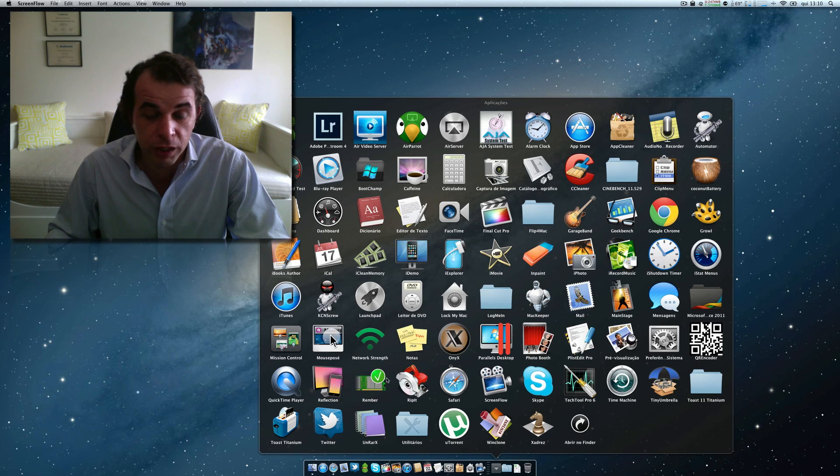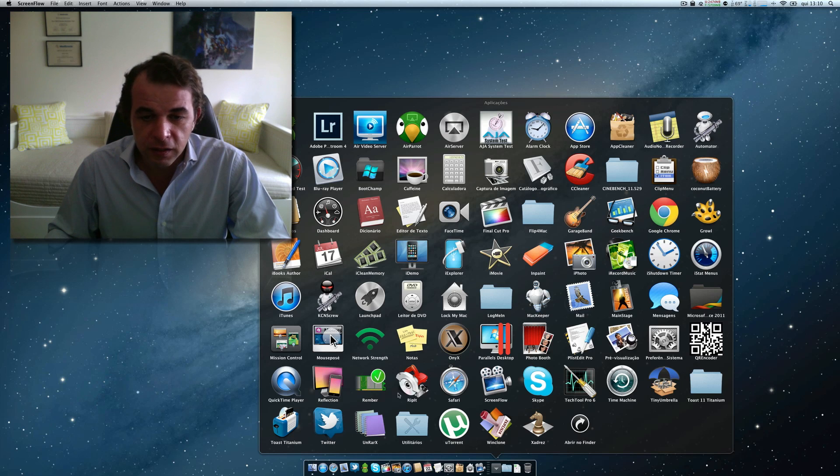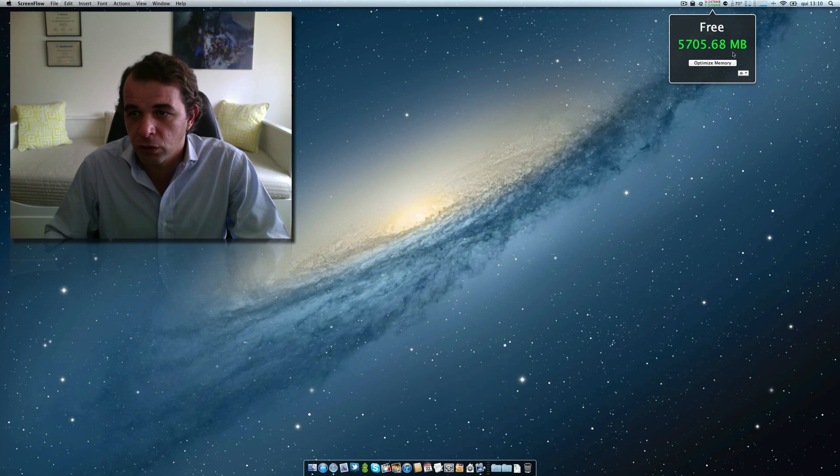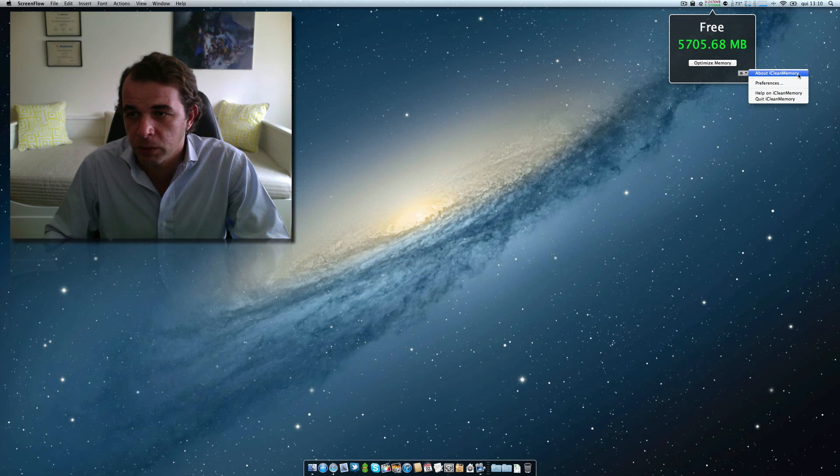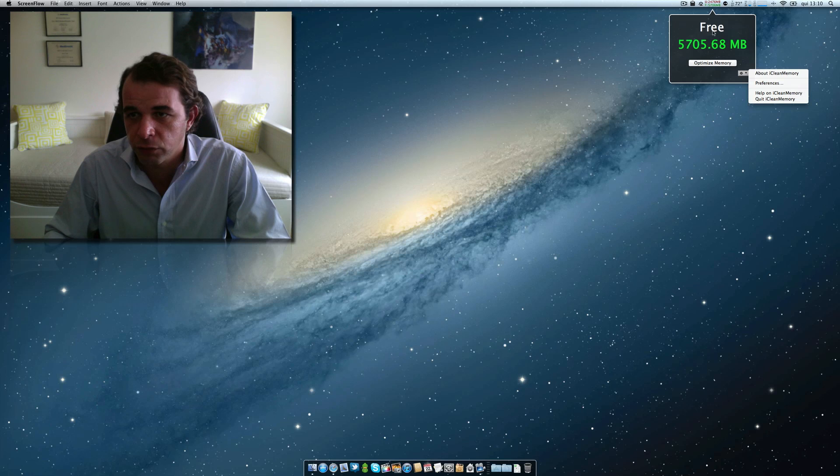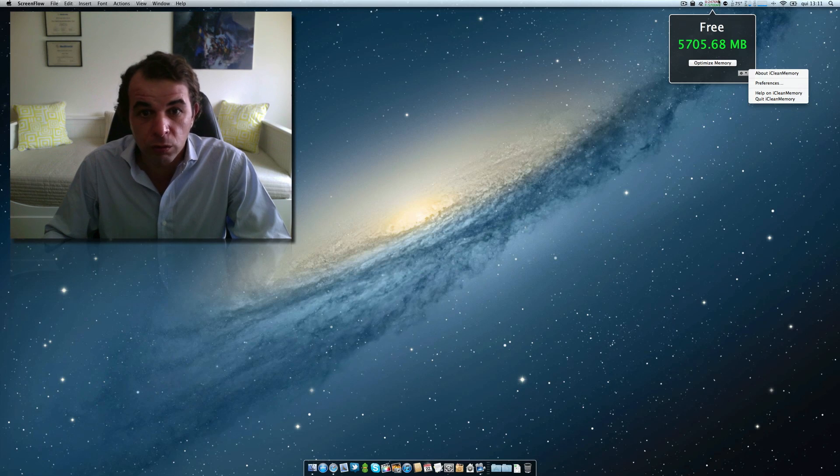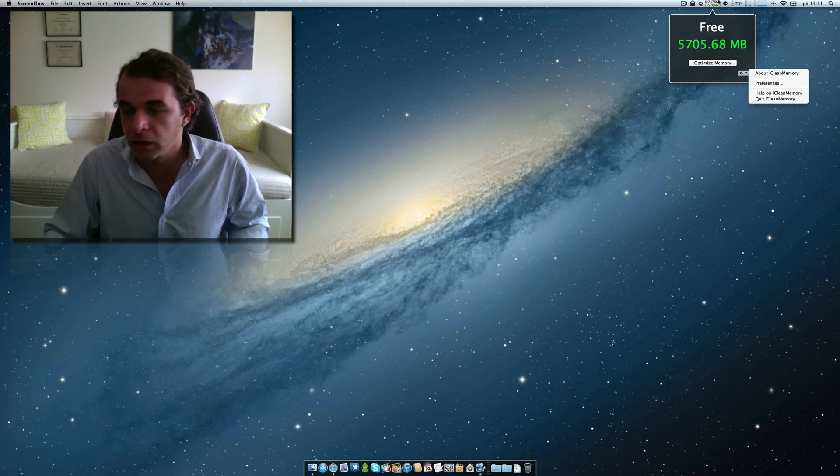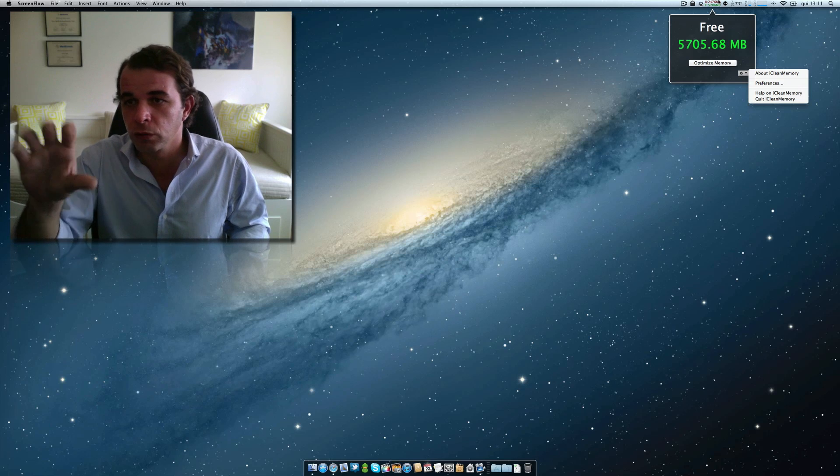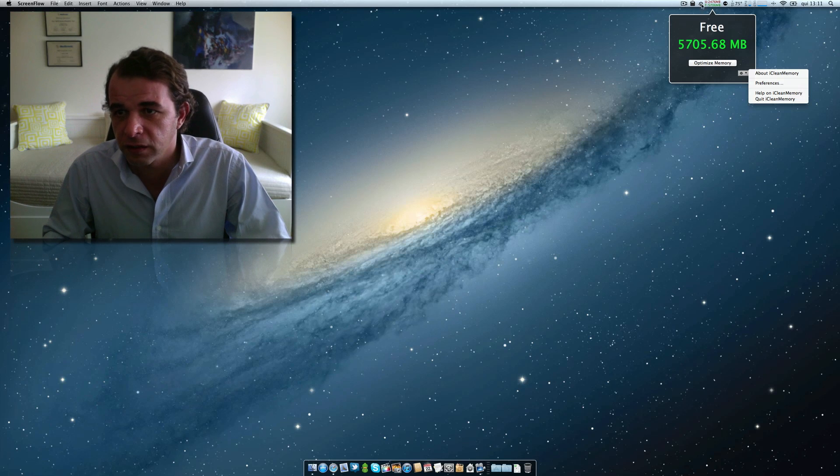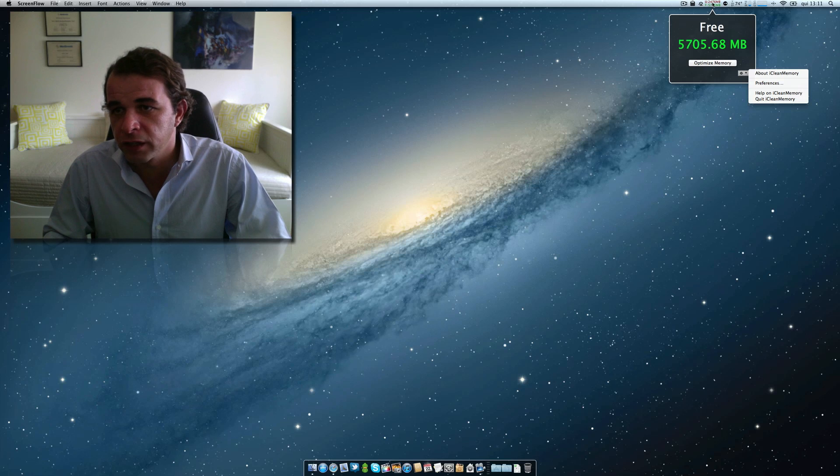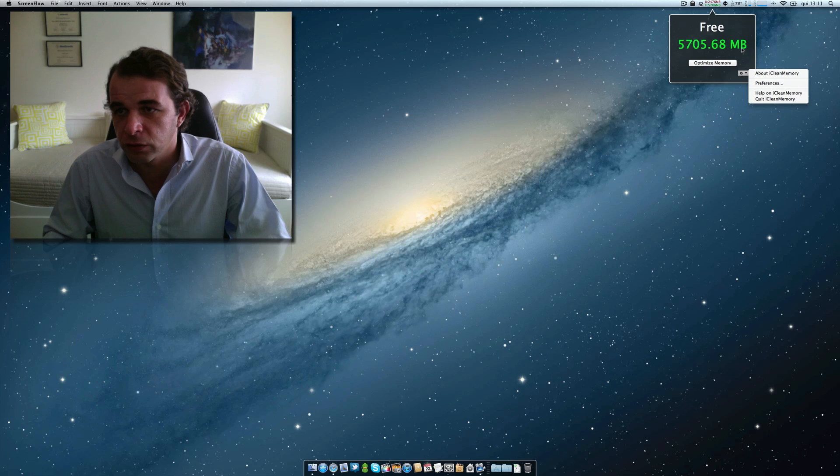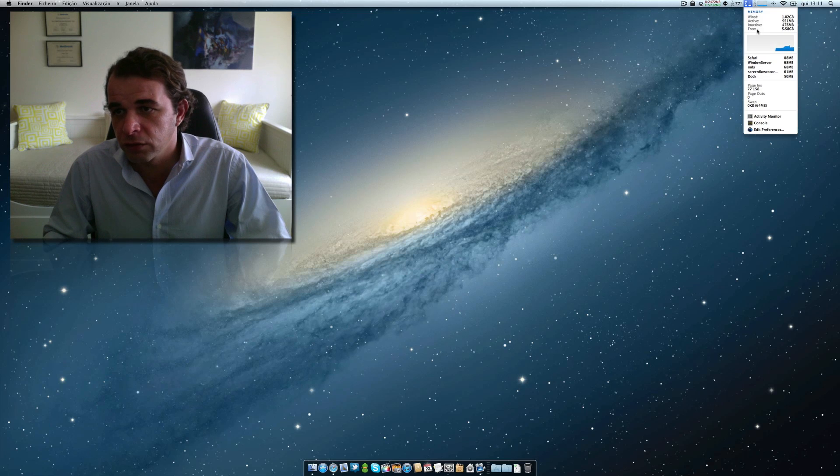Some of them are free, some of them are not. But I have here, for example, one that is called iCleanMemory. This one is free. It tells you how much RAM you are using and how much you have free in these numbers over here. I don't know why, but ScreenFlow now doesn't allow me to zoom with the control and the scroll wheel on the mouse. Of course, you can check also, I have iStatMenus.